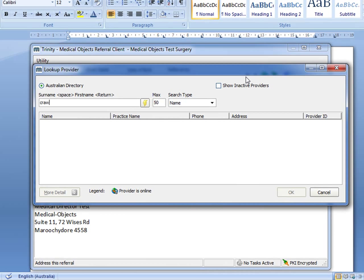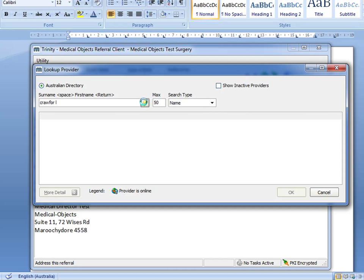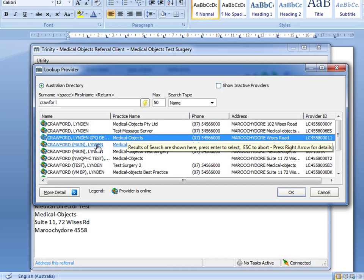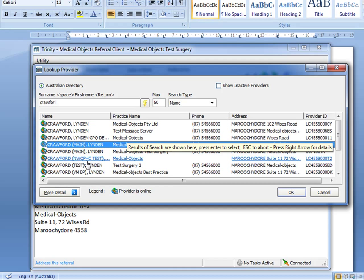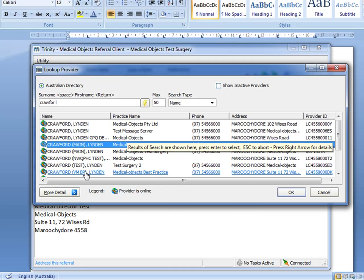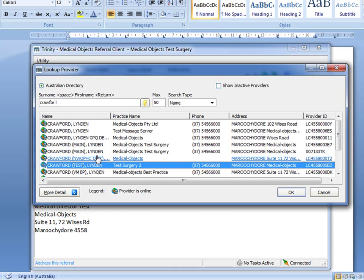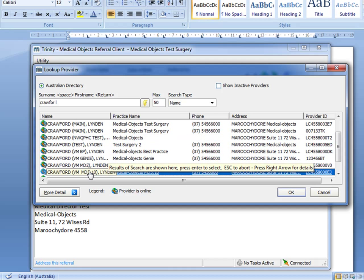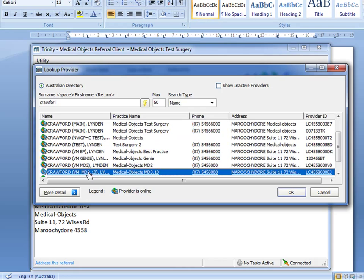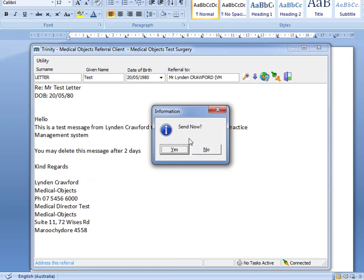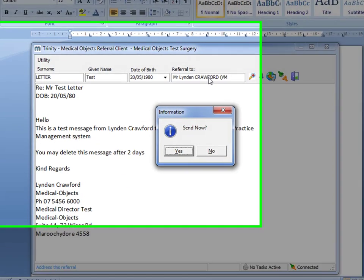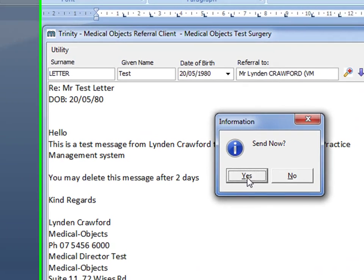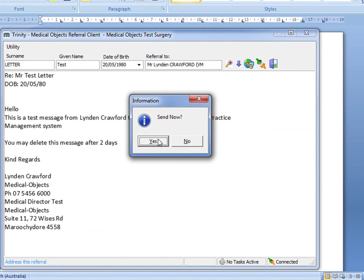So then I have a look up in the directory where all the health professionals would be located. In this case, I'm just looking up myself. I'm running Medical Director 3.10, so that's put me in there as who the referral is going to be sent to. I click yes.